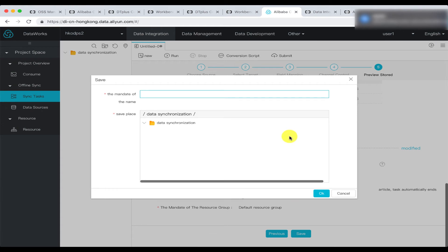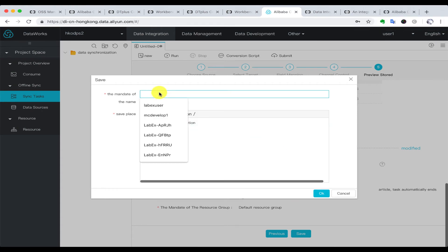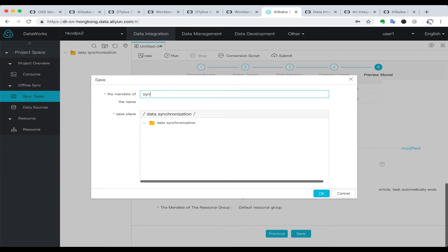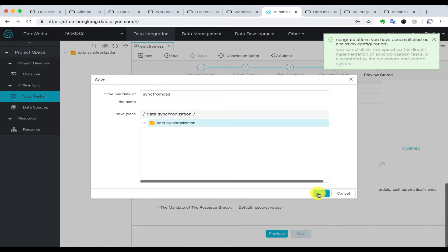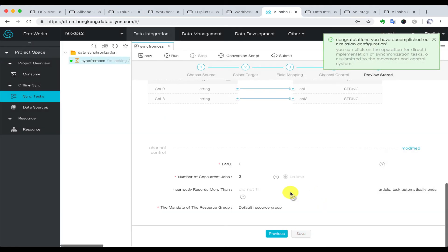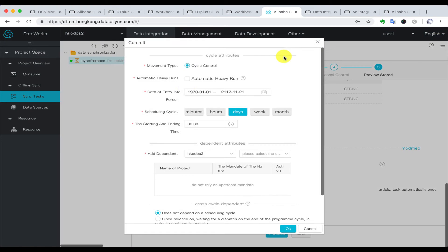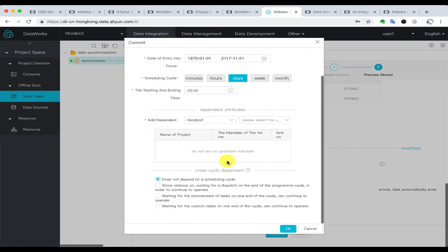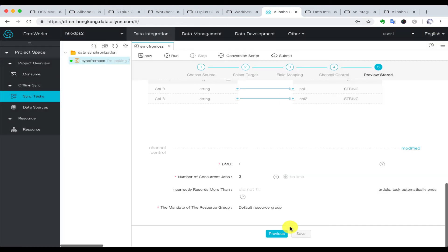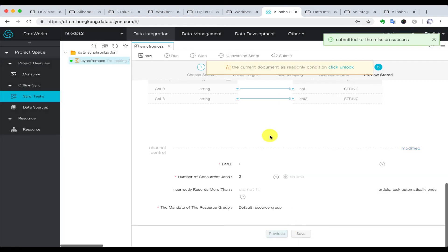We give it a name for this synchronization task. After we successfully created this task, we have to submit it into our schedule. These are the schedule options we can configure if needed. If we do not need scheduling, we just run it directly.